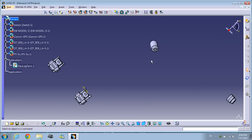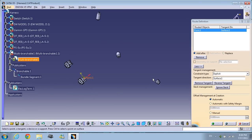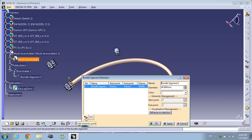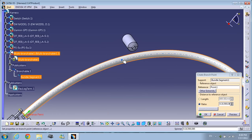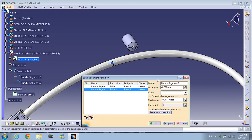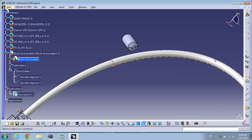Let me create some bundles. Remember: just go to route definition, select the connector to the other connector, press OK, and use it to create another branch. Click on a branch point, select the bundle, and select the desired position. You can put length or radius — for example, 600. Click preview, press OK. As you can see, we have two bundles now.